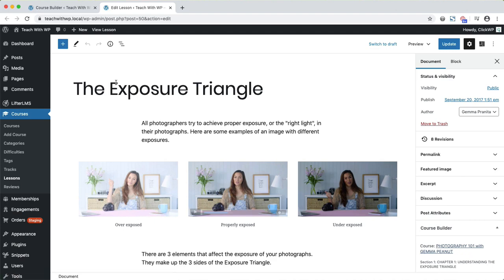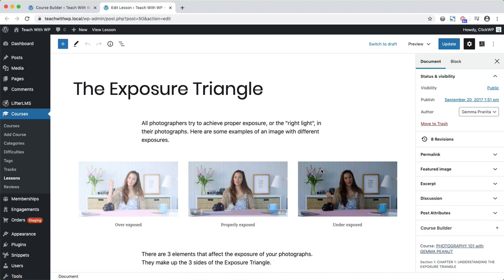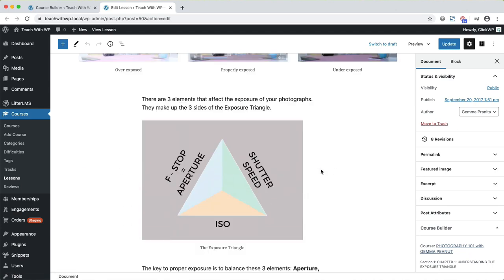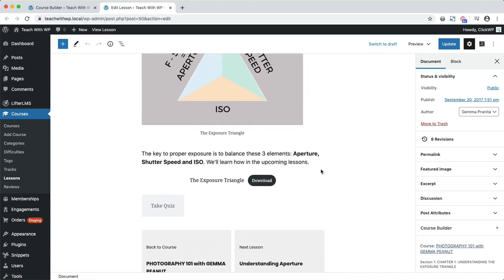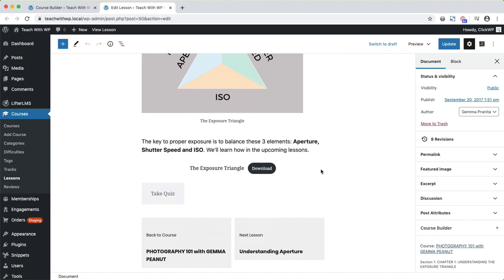Here's the edit lesson screen. It should look pretty familiar to you. It's the same block editor that we used to edit the course earlier. Since you've seen this before, let's go back to the Course Builder.